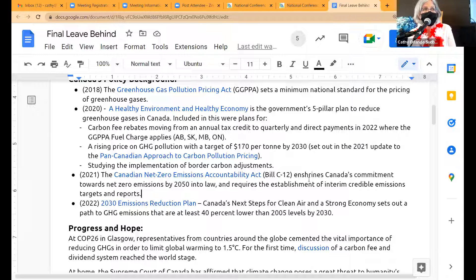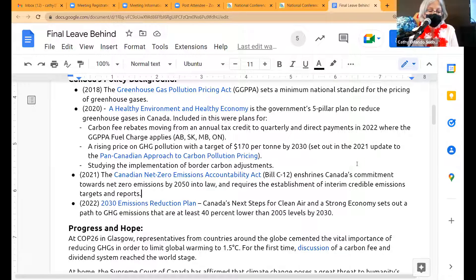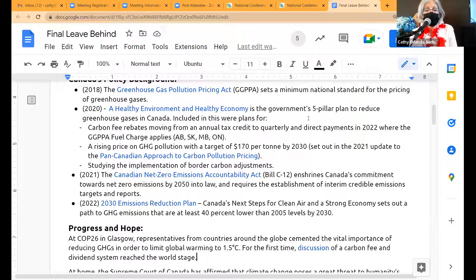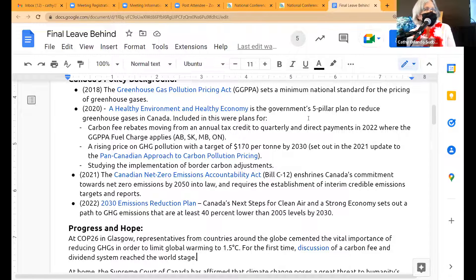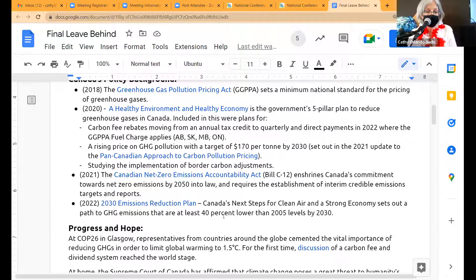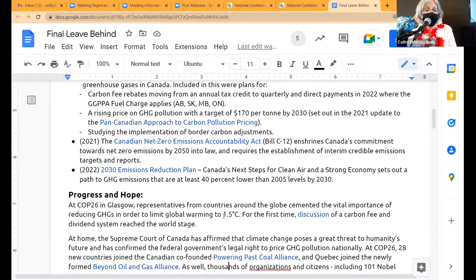The most recent was the 2030 Emissions Reductions Plan, setting next steps for a strong economy and a path to GHG emissions at least 40% below 2005 levels by 2030. There may be some issues in that plan being revealed just this week by the Environmental Commissioner of Canada, which we'll talk about in two weeks once we digest the information. If you take a look back over the last decade, we've made a ton of progress, and we've been in the room a lot of that time.